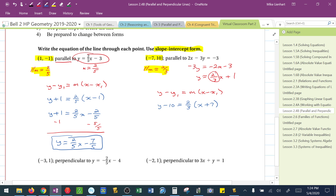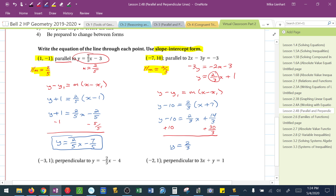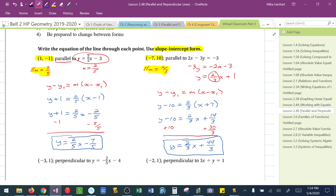Because I need slope-intercept form, I distribute: y minus 10 equals 2/3x plus 14/3. I add 10, which is the same as adding 30/3, using common denominators. So y equals 2/3x plus 44/3. This is the equation of the line parallel to the given equation.